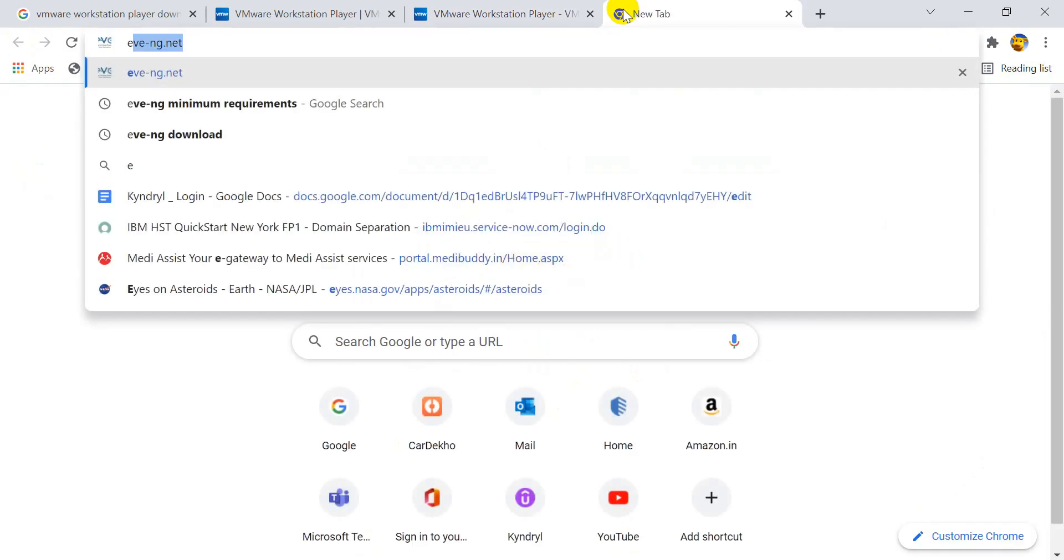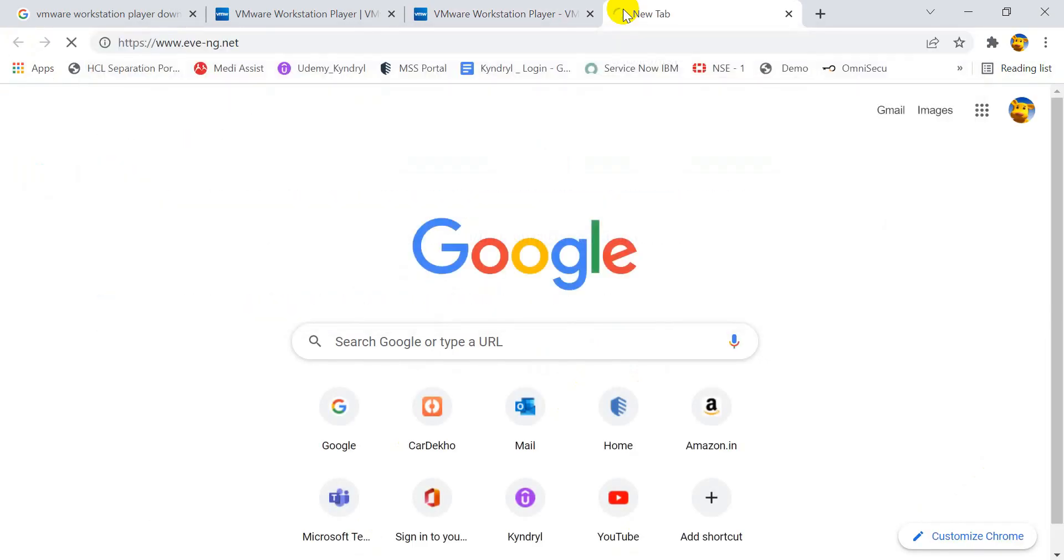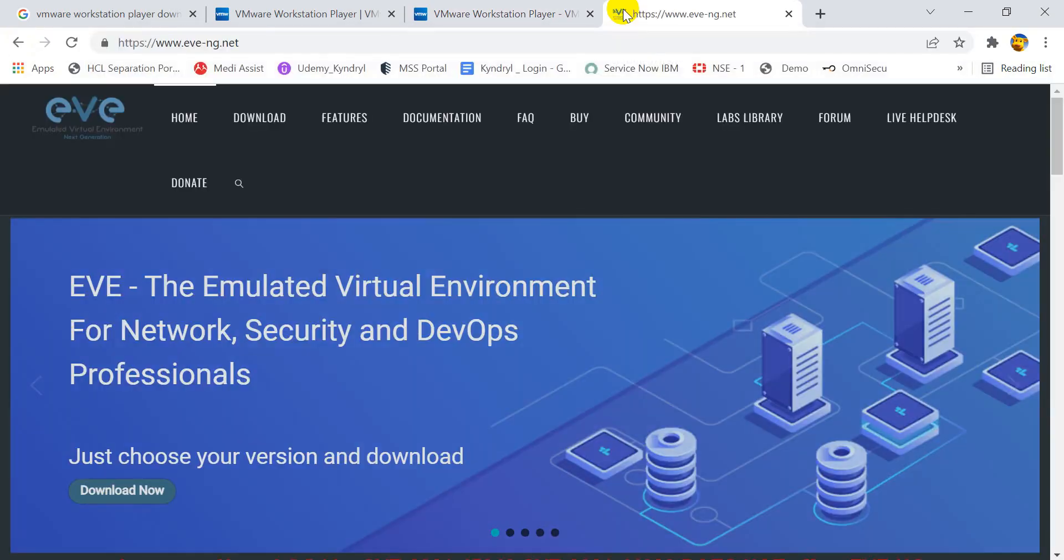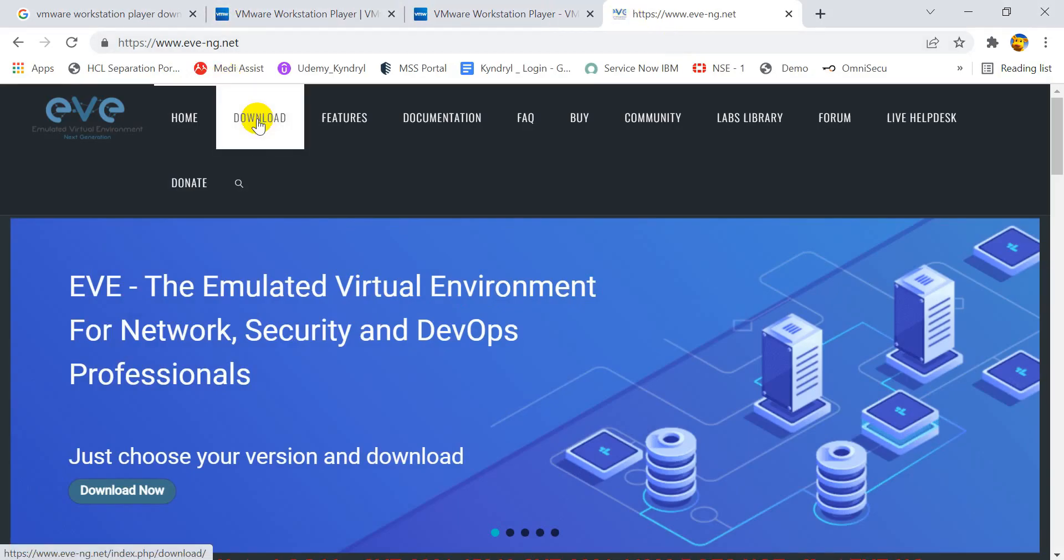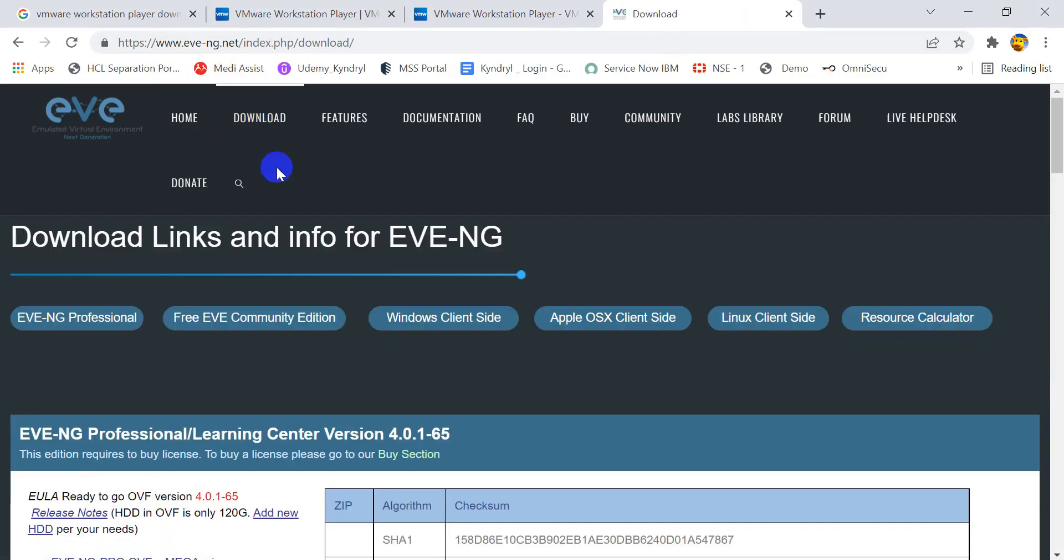Visit the EVE-NG website www.eve-ng.net. On the top, you will see a download button. Click on the download button. This will take you to the download page. Now again, the EVE-NG provides two types of software.